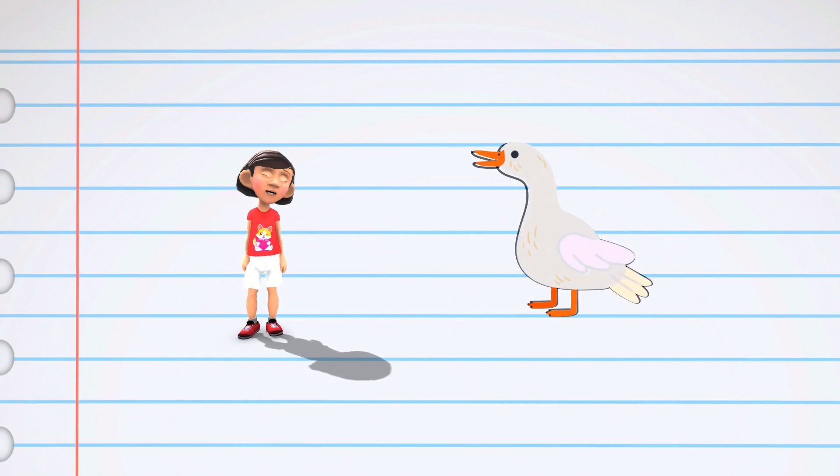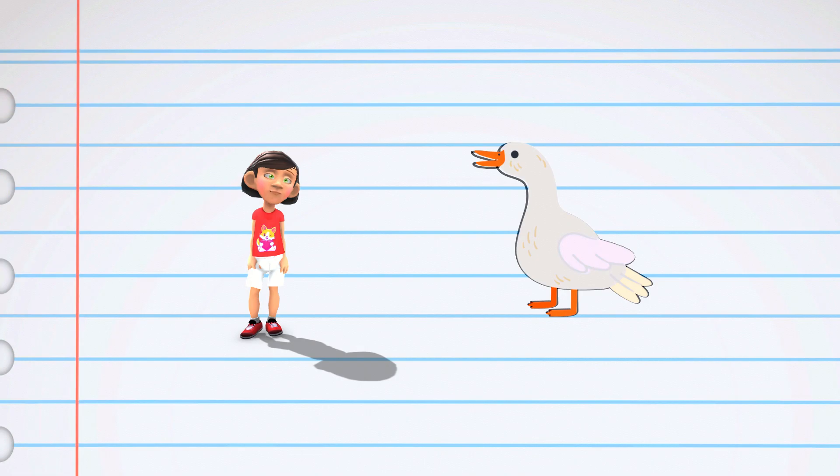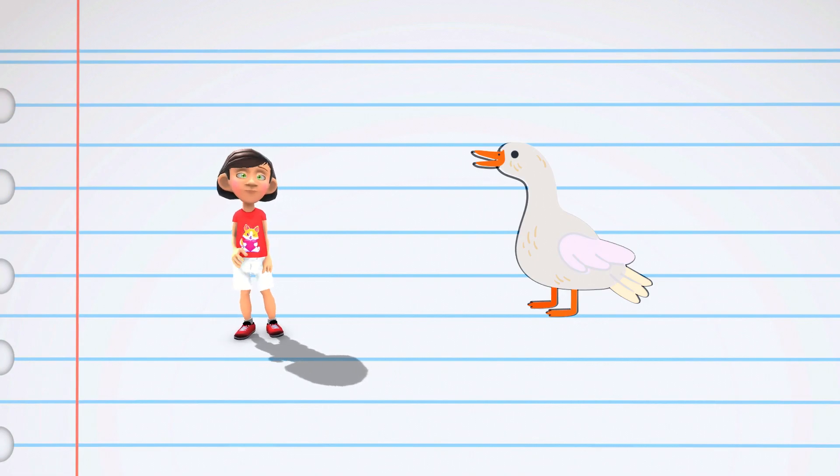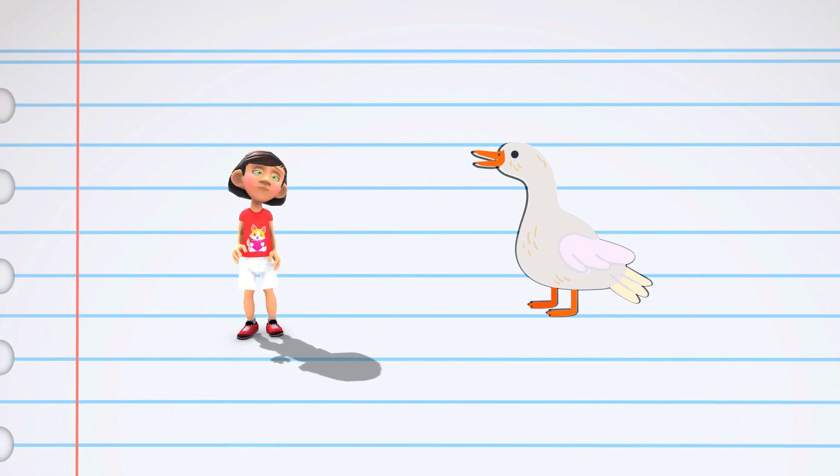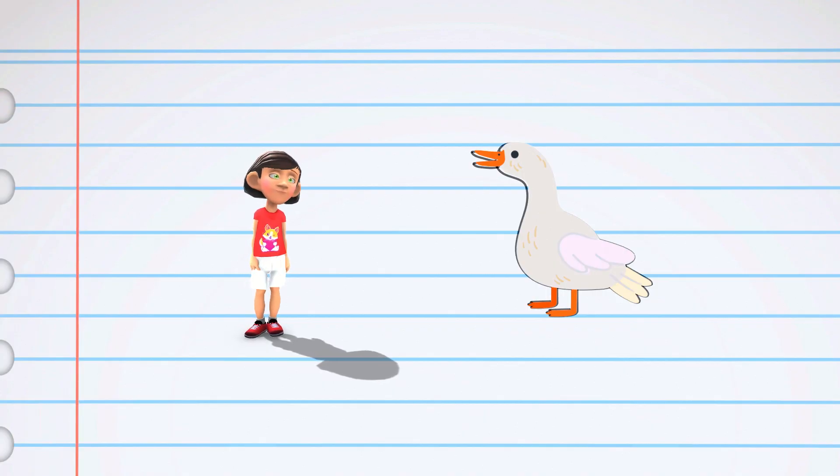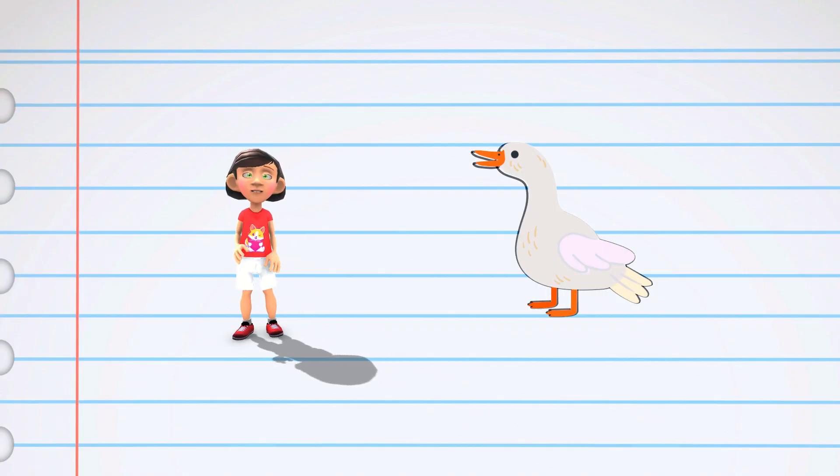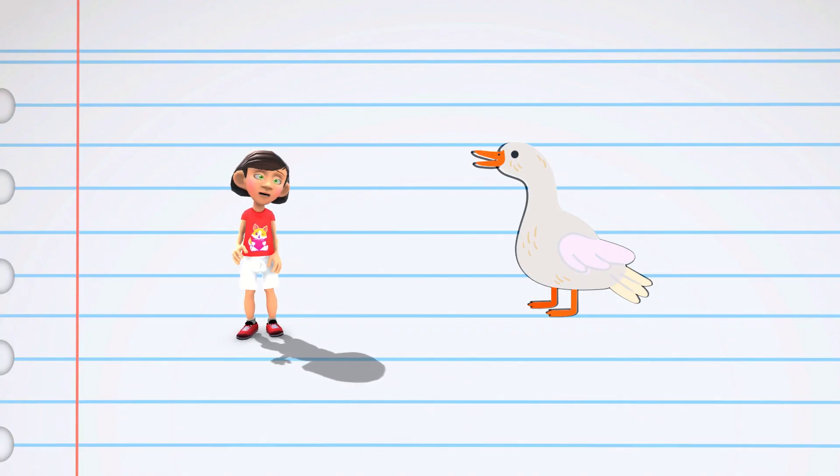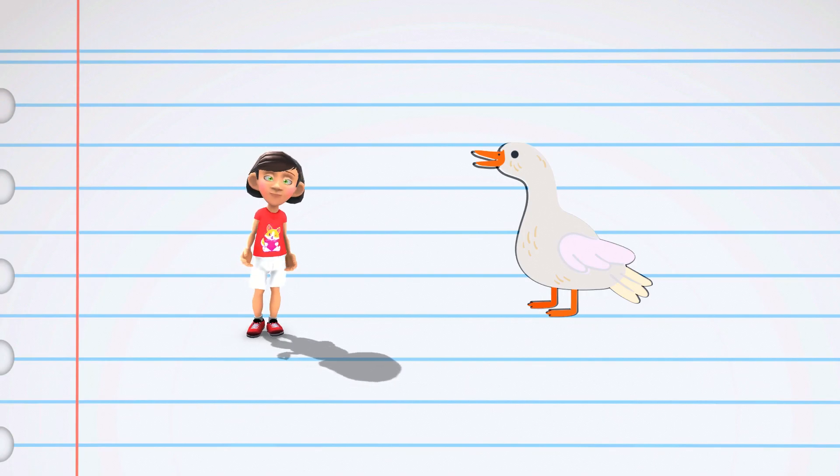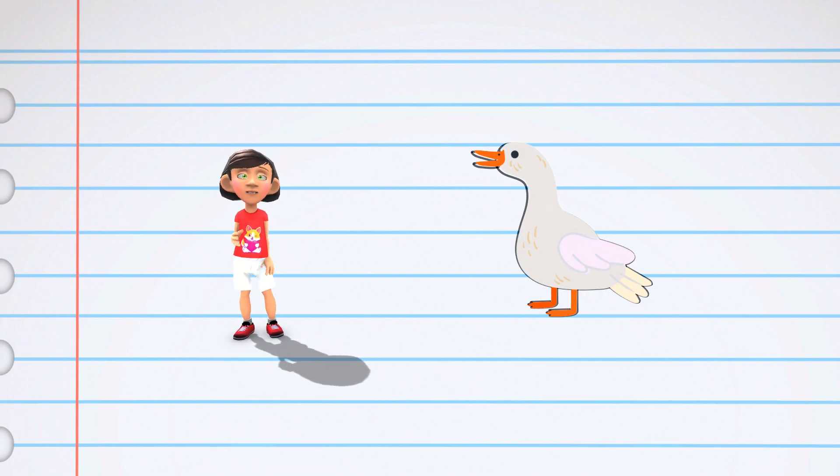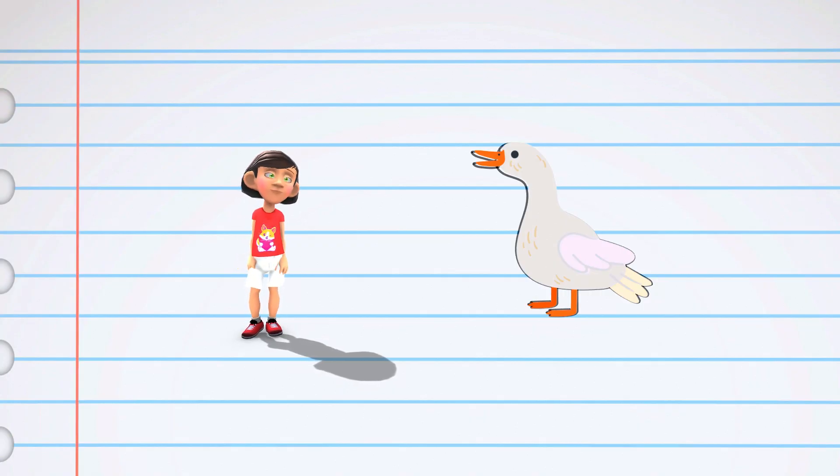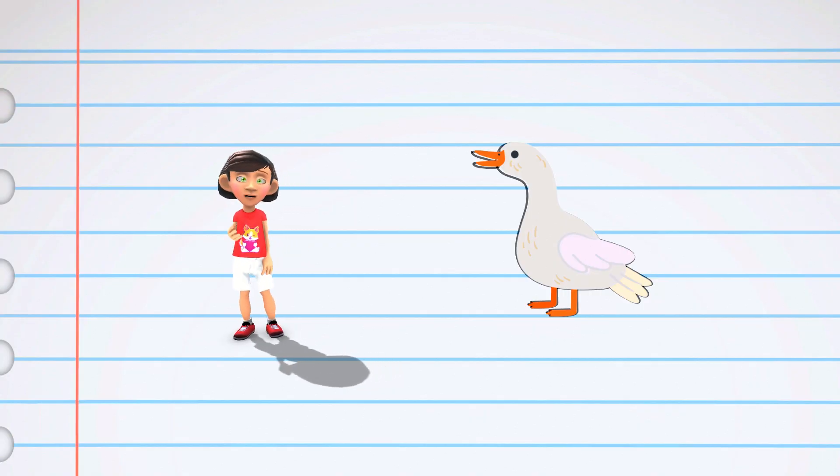Ducks are adorable and quacky birds that love to splash and swim in ponds, lakes, and even rivers. One of the coolest things about ducks is their funny quacking sounds. They quack to talk to each other, just like we talk with our voices.